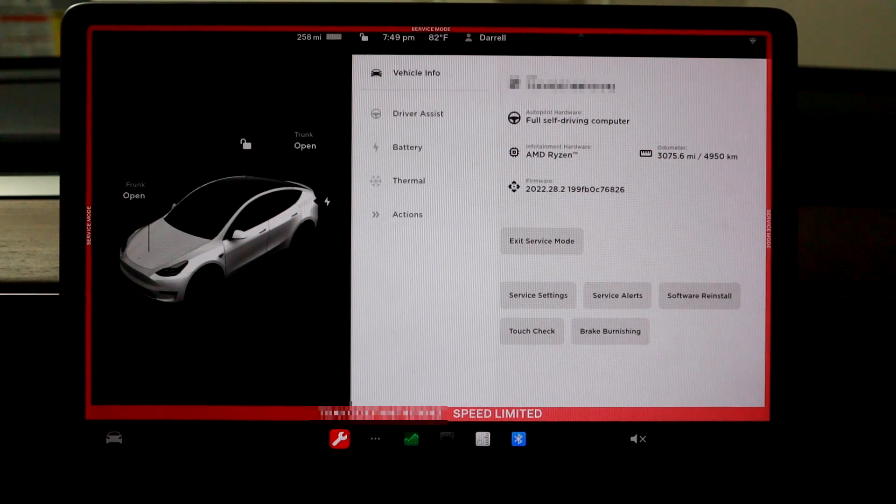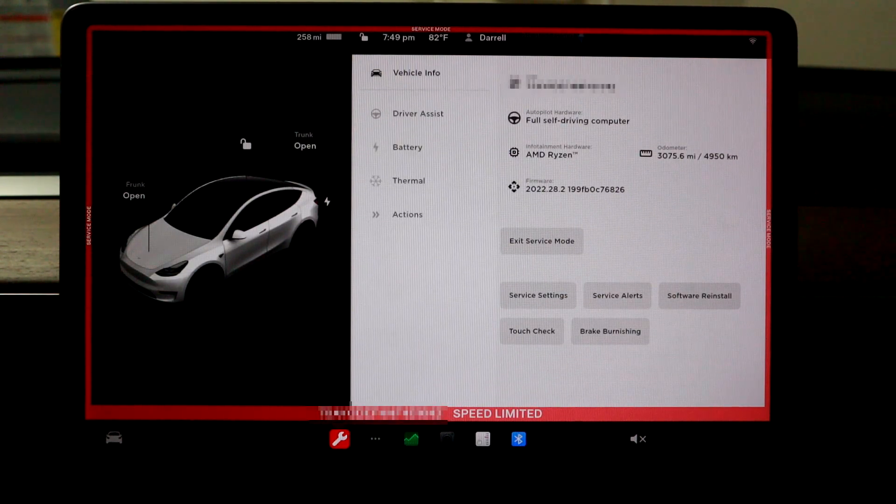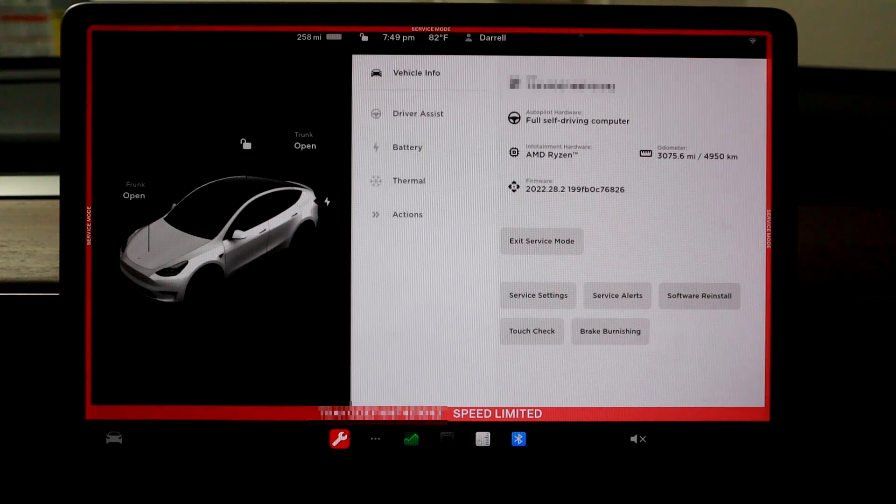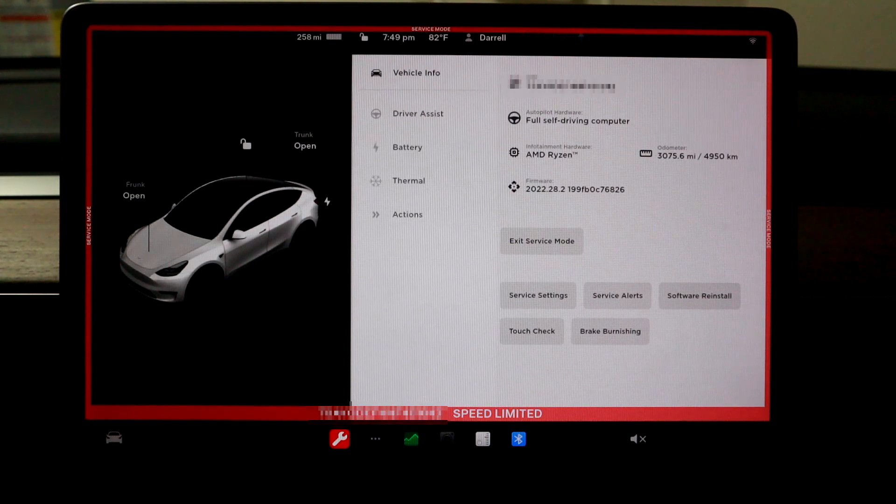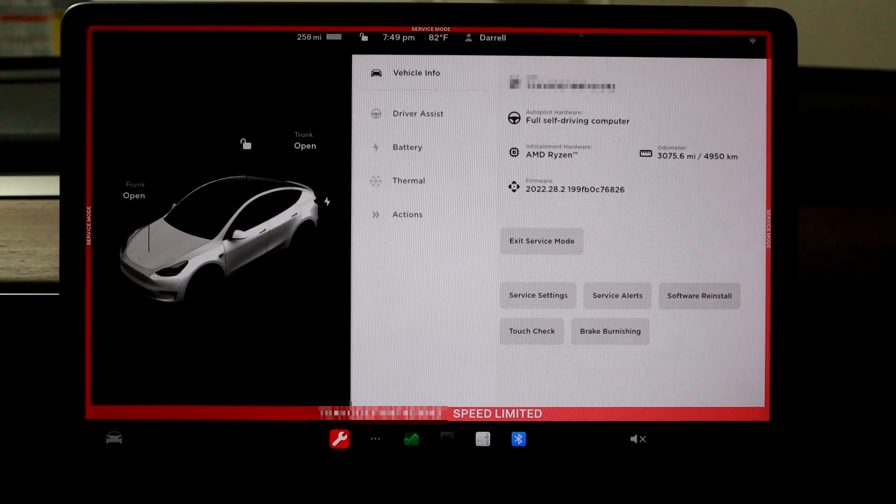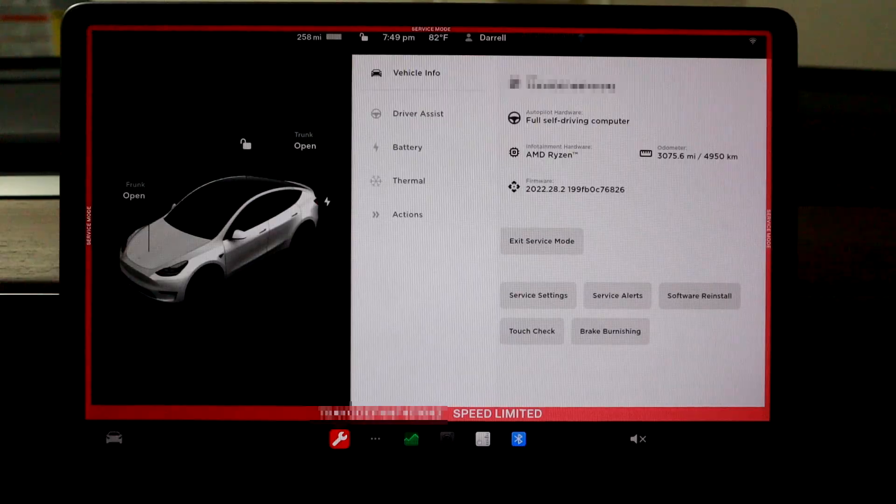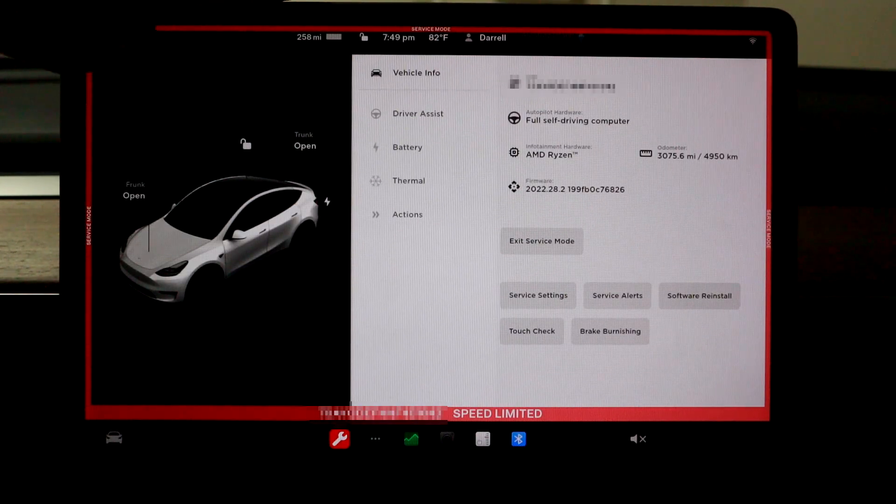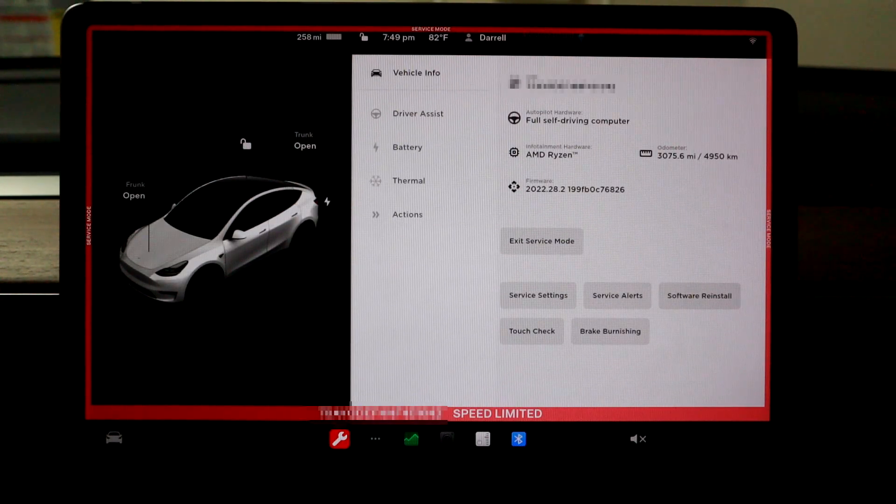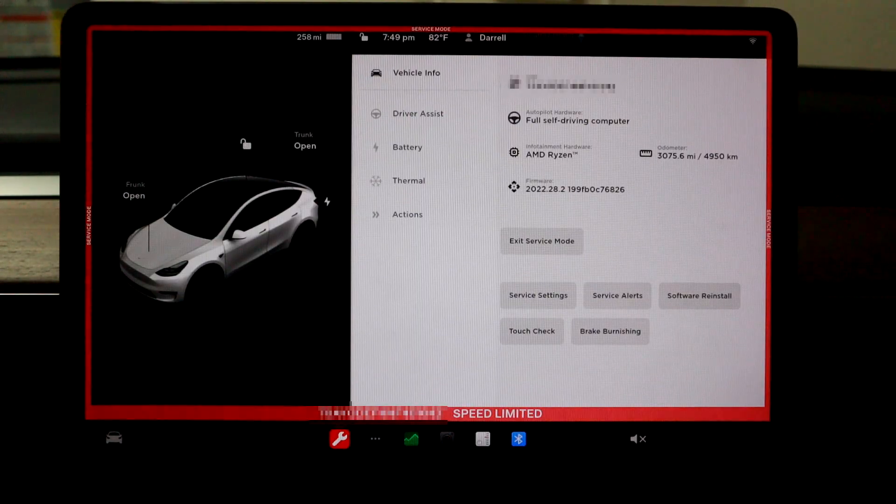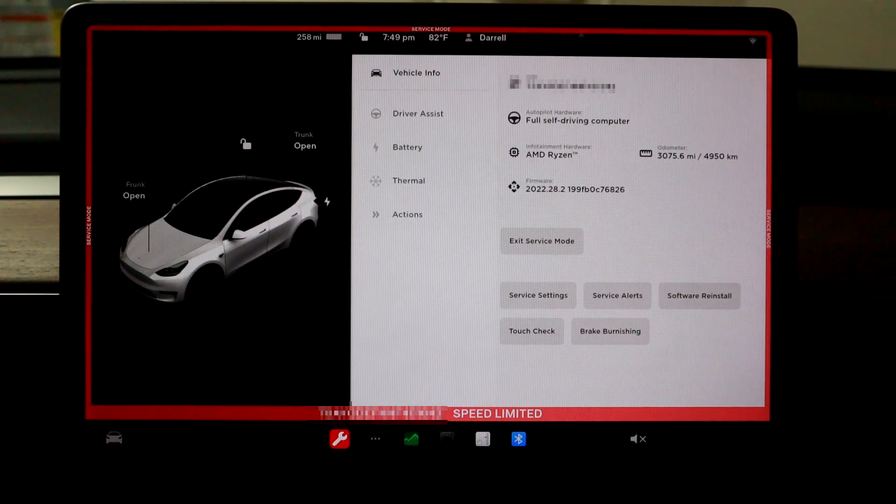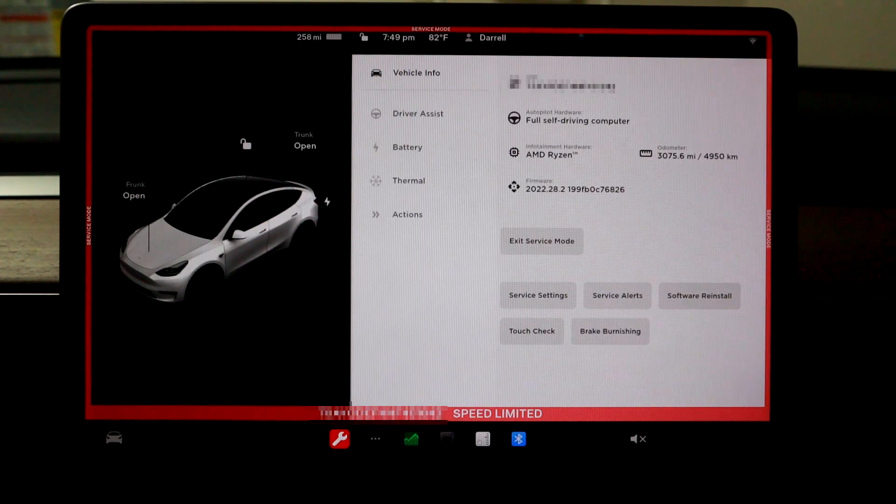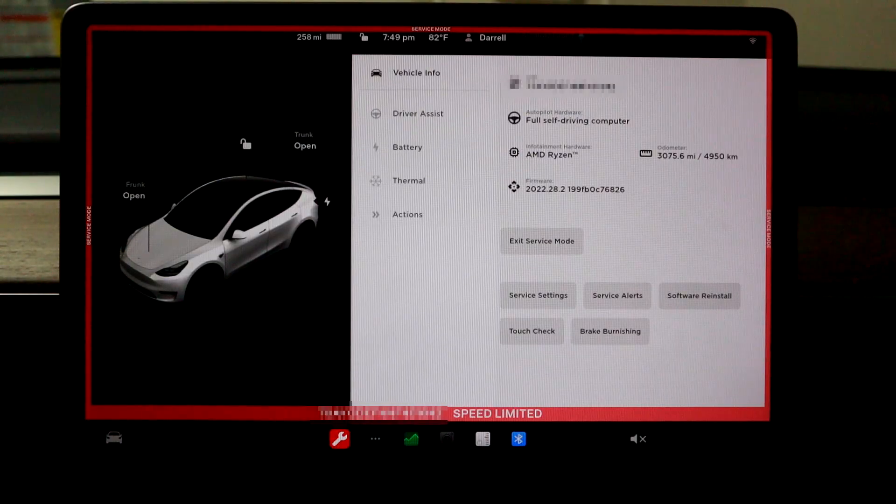So on that car, I can't check the 12-volt, which is kind of weird. We're on the same software, which is 2022.28.2. So I know it's not that, but for whatever reason, only on this car, I can check the battery. So I'm guessing it's because of the lithium-ion battery in this car. So that's a heads up for you guys too.